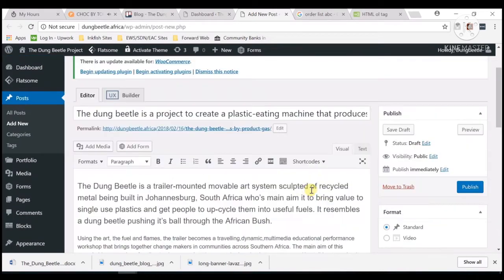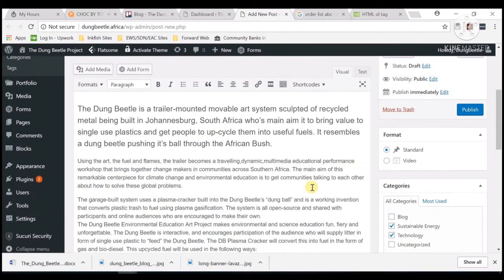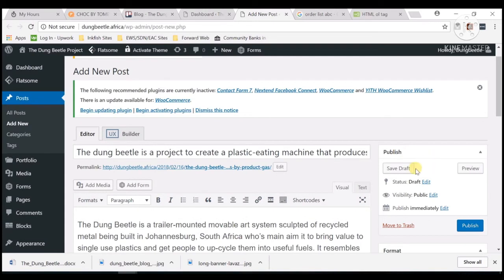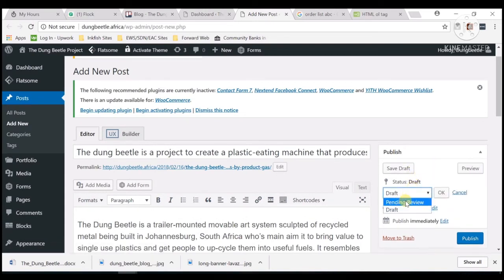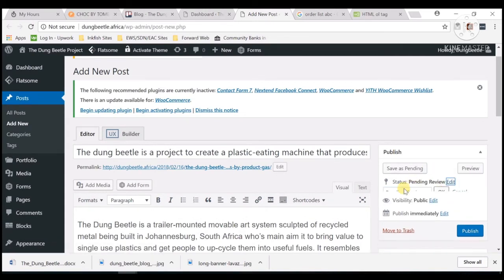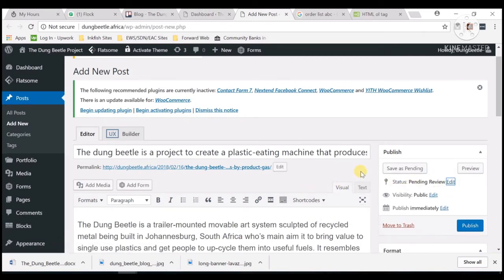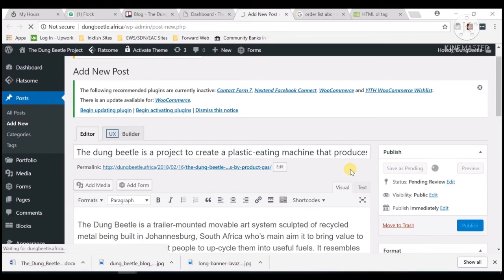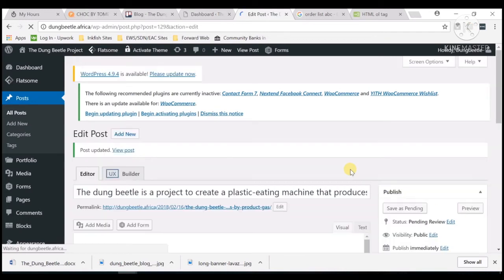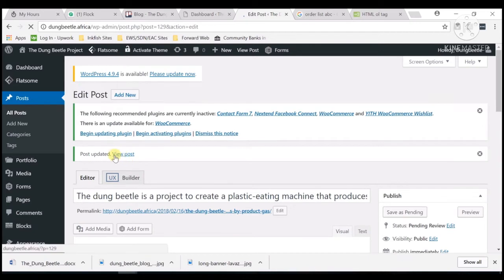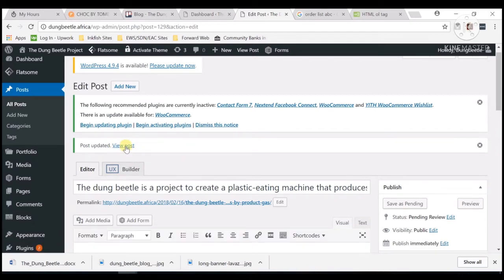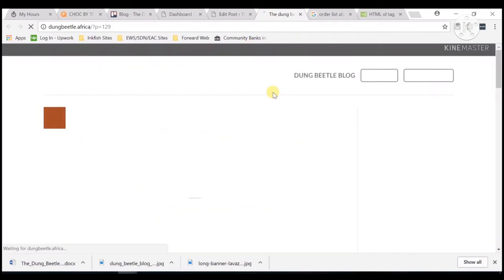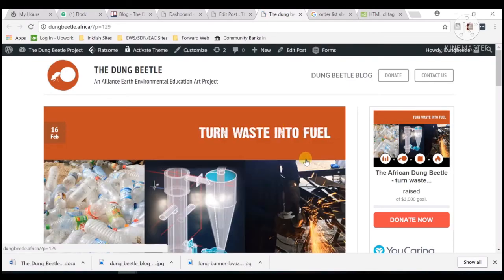So it's all done. Save as pending, save. And view your post. Okay, looks fine.